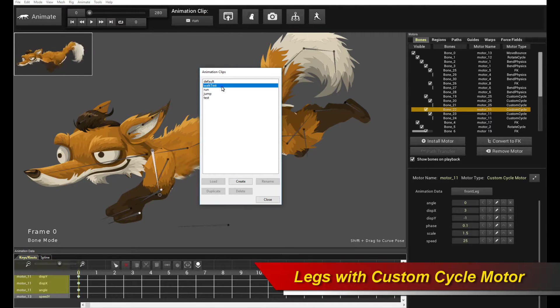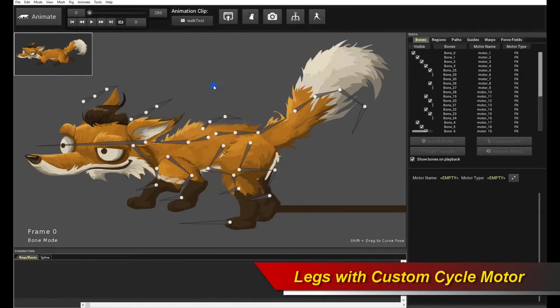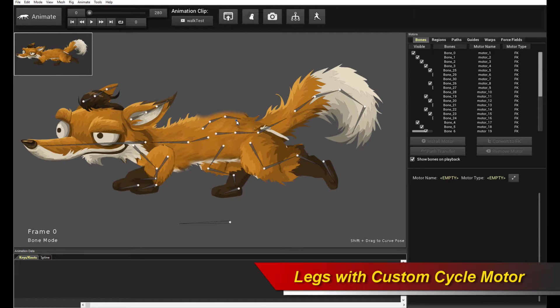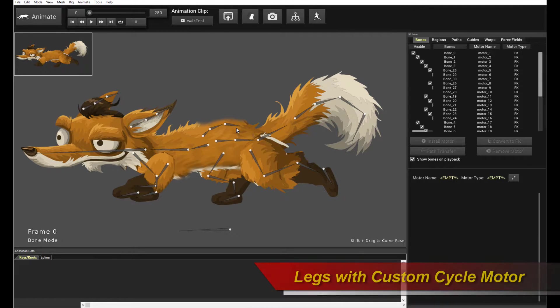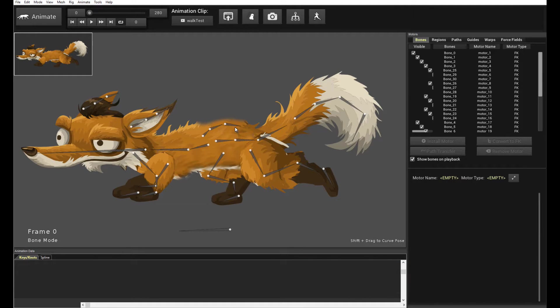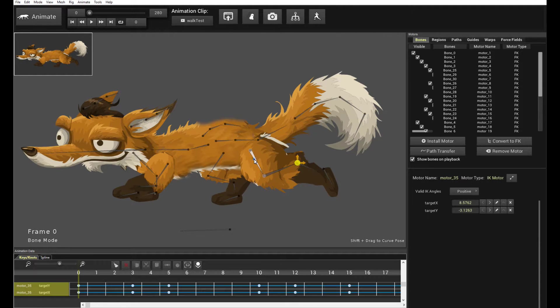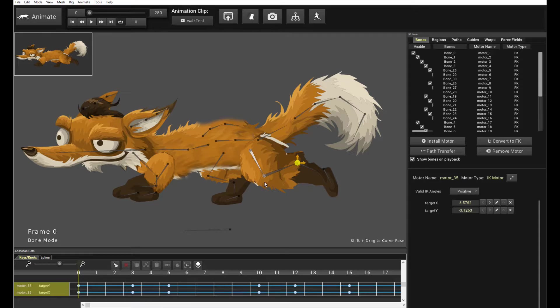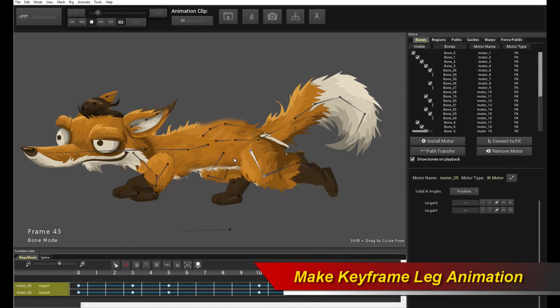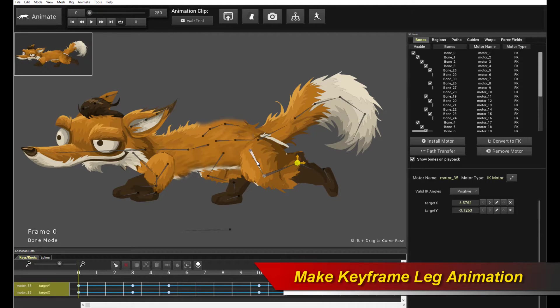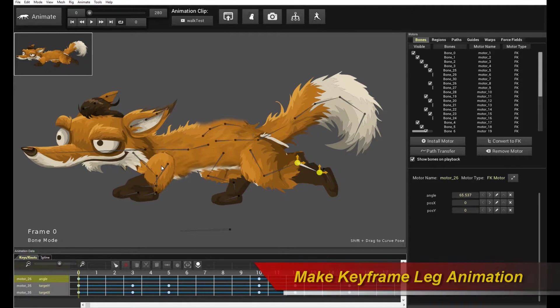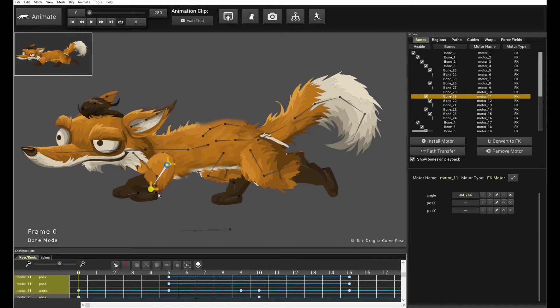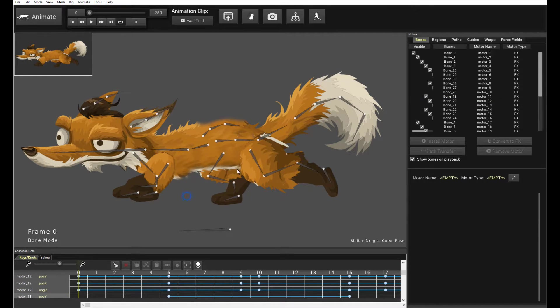So let's look at how it's done first, how the actual leg animation is constructed. So the way you use the custom cycle motor is first you construct a separate empty animation clip to do your keyframe recordings. And what I mean by that is, let me play this animation here. This is called Walk Test.